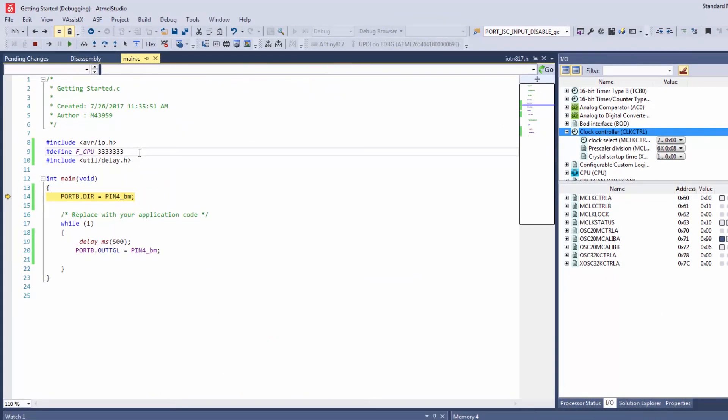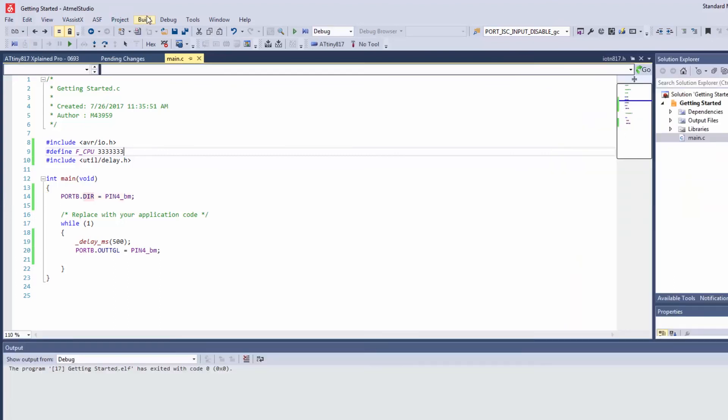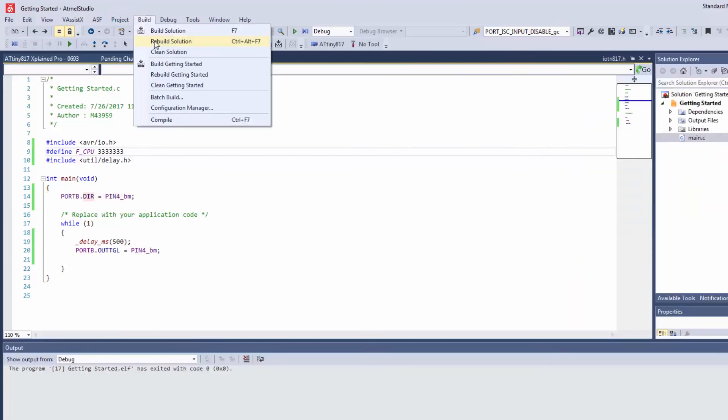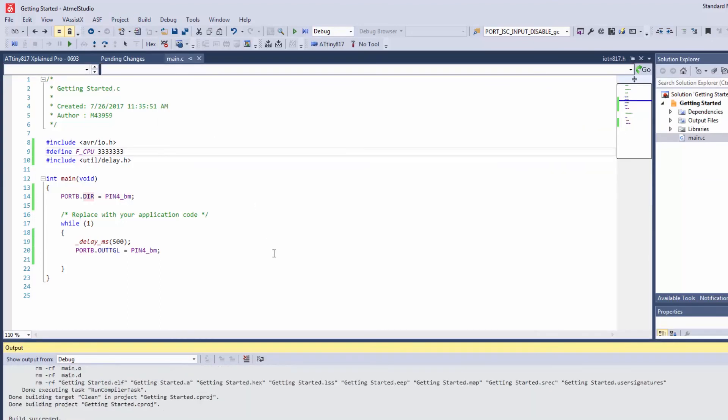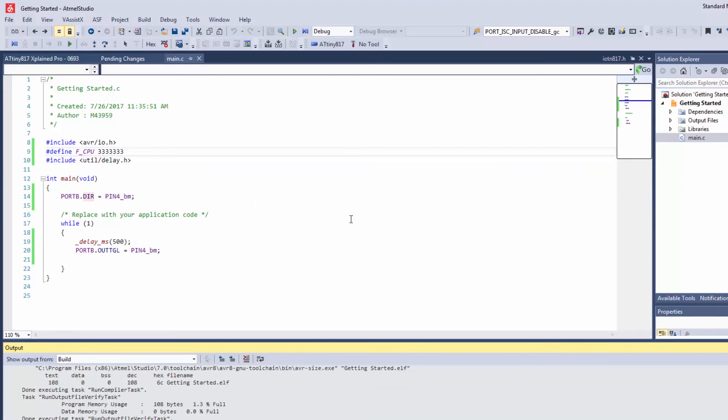So going back to my project adding the define of the CPU in and rebuilding my project. I see that now we have no warnings.